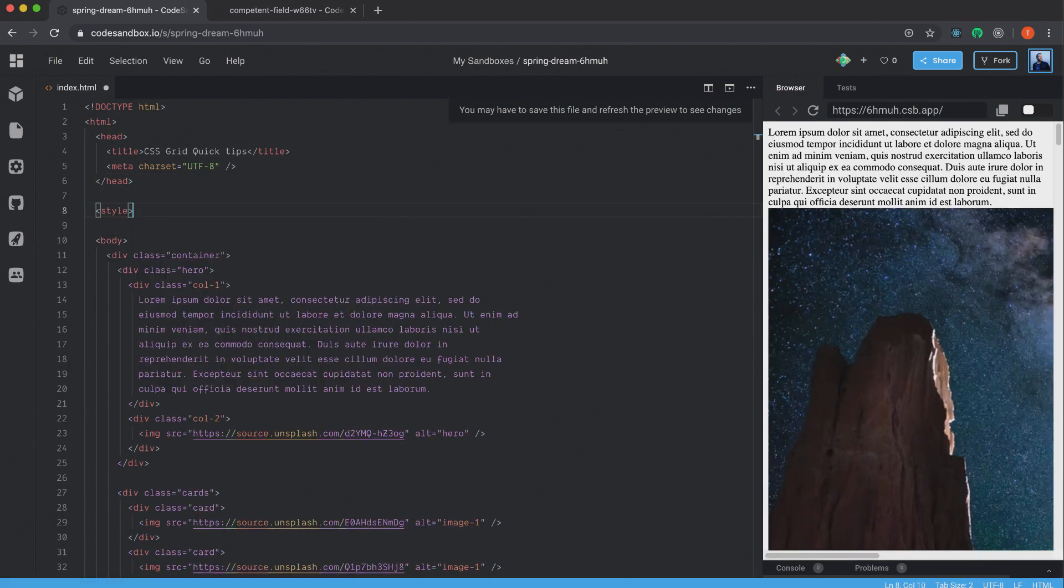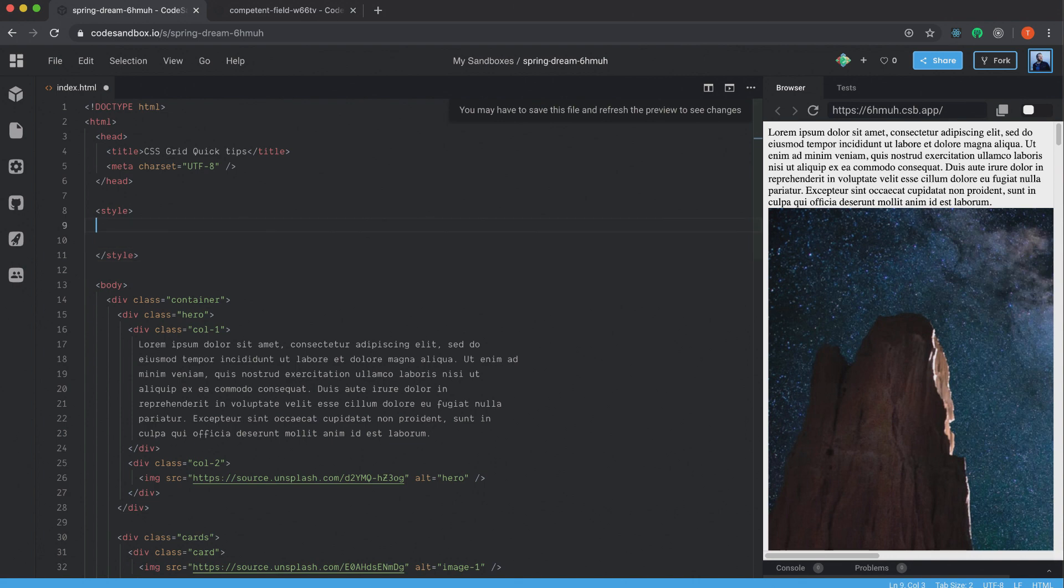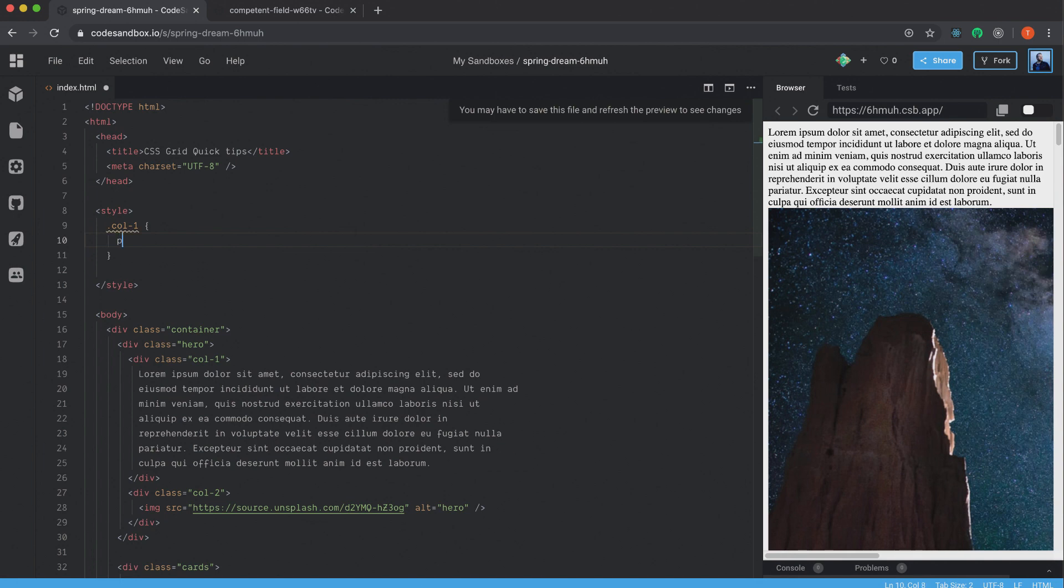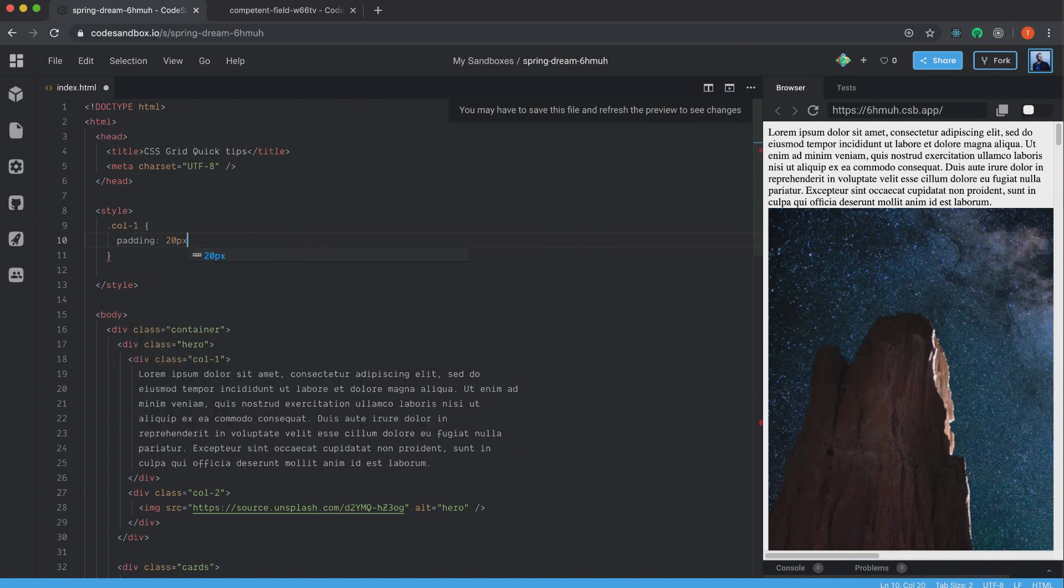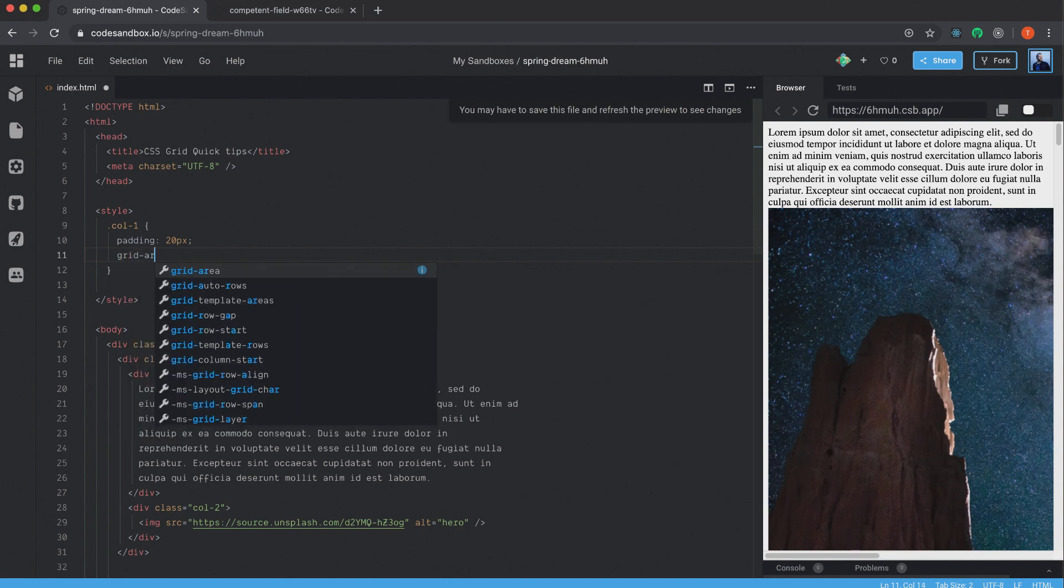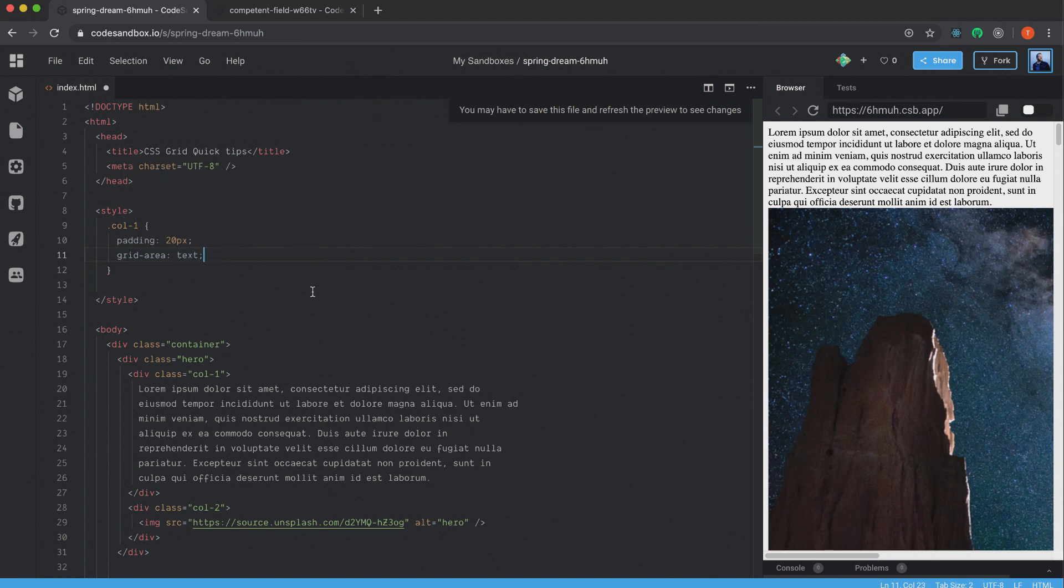So I create the style tag. And of course, this code is also going to be provided down below the video in a link so you can check it out yourself. Alright, so we're going to set the col-1 first. And I just want to set a little bit of padding on that one. And we're also going to name it. CSS Grid has something that's called grid-area. And you can name different elements with this property. So grid-area. And we're going to name this one text.